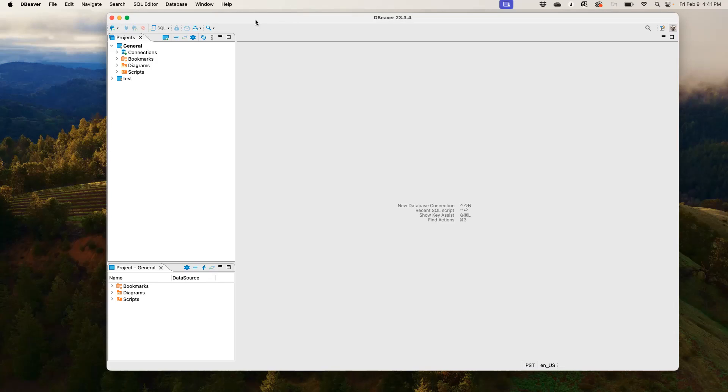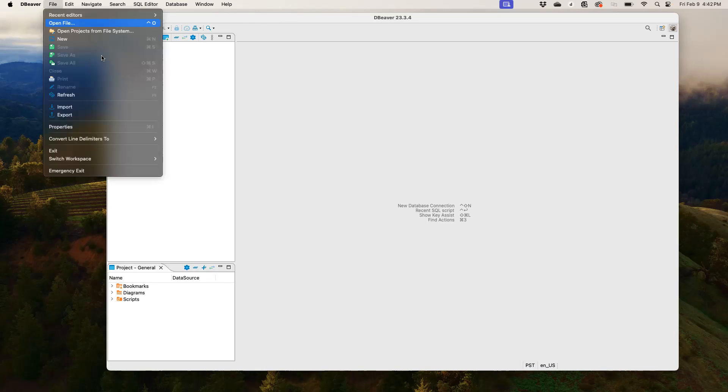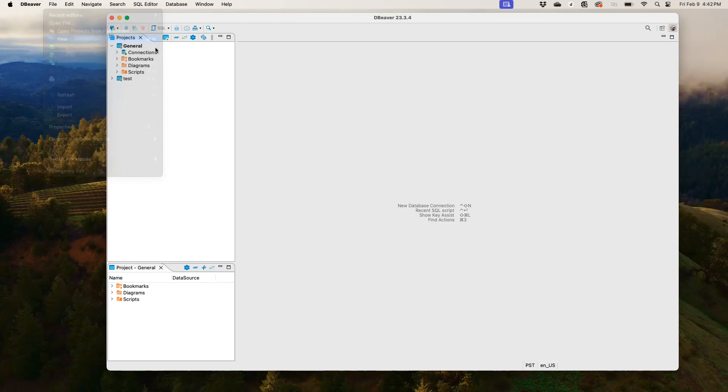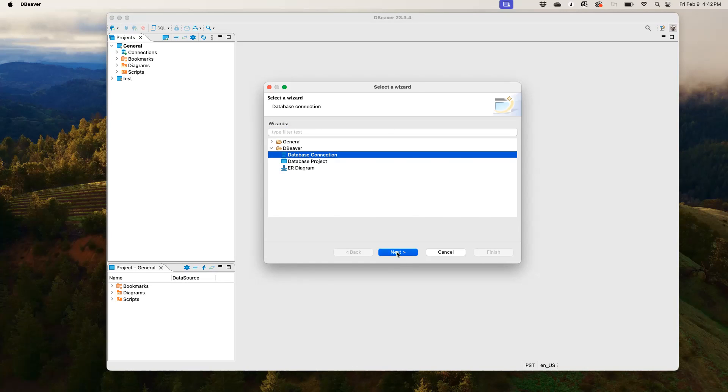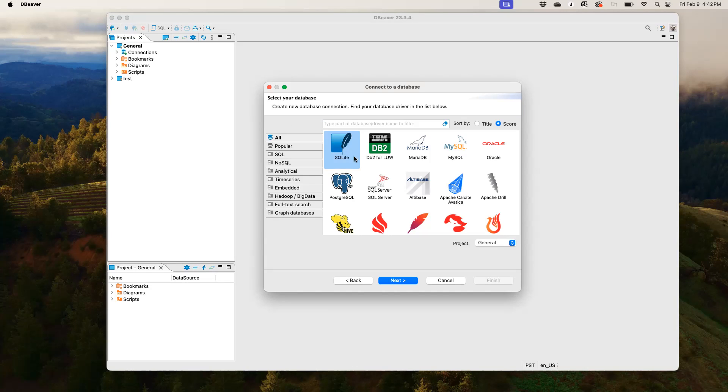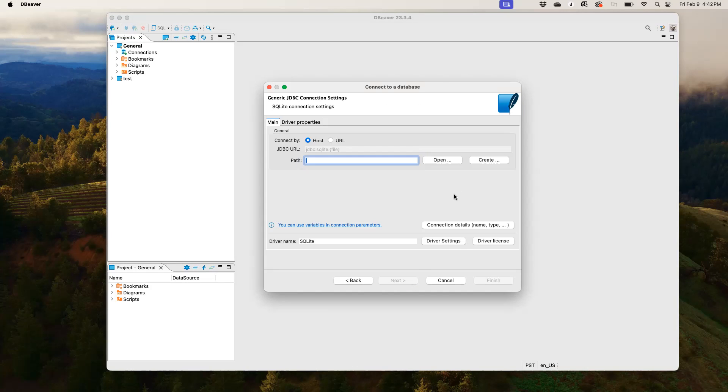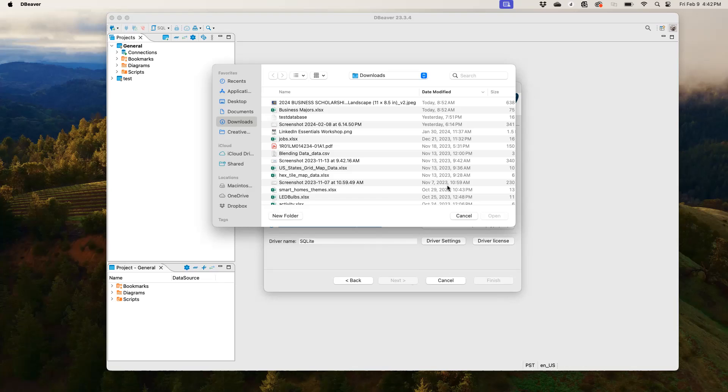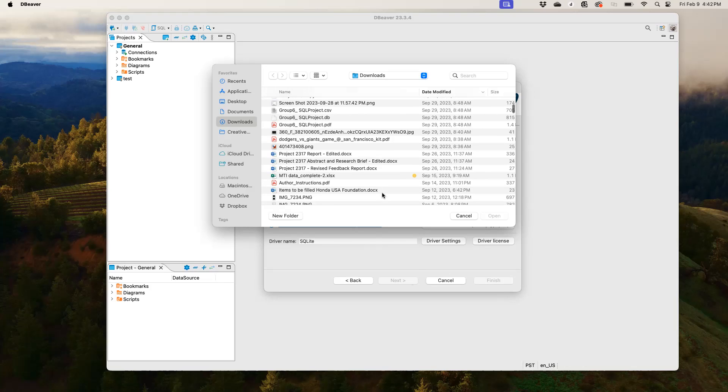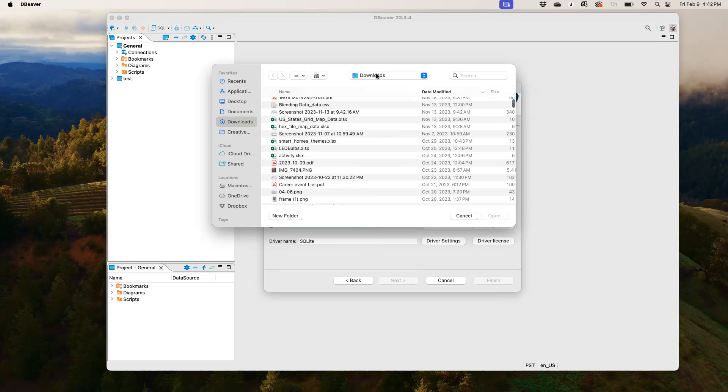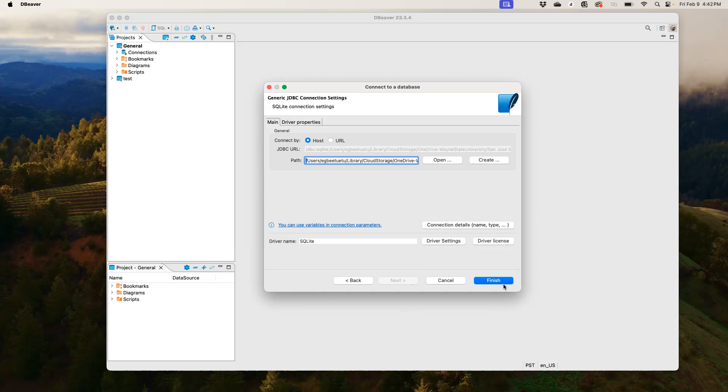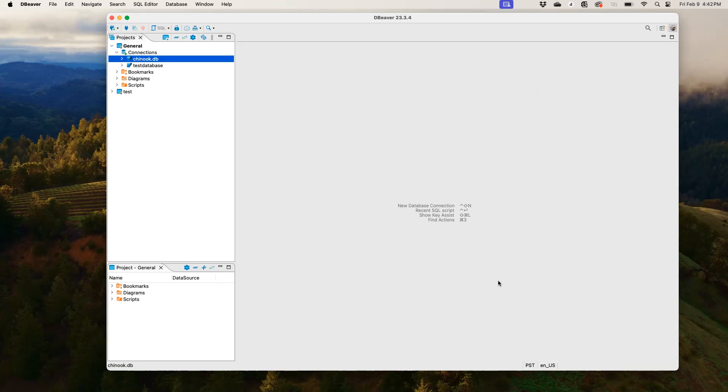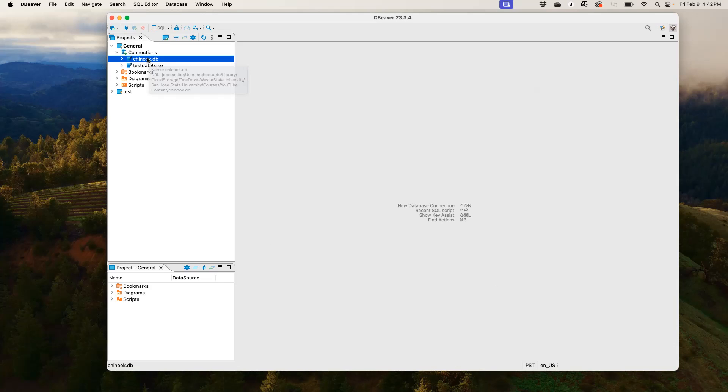So the first thing we have to do here is to import our Chinook database. So I'm just going to start with going to file, new database connection, SQLite, open. Alright, so you can see here that our Chinook database has been imported into the DBeaver software.